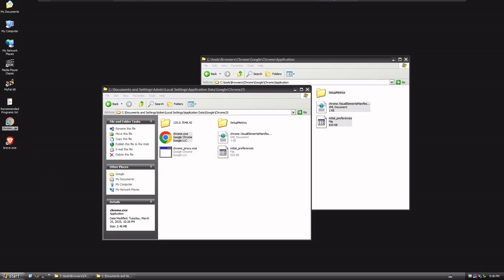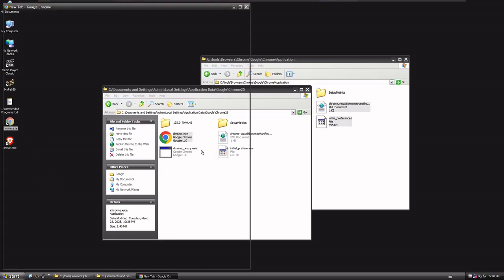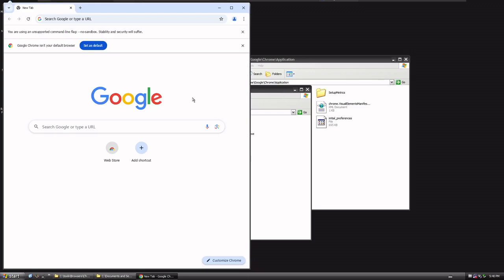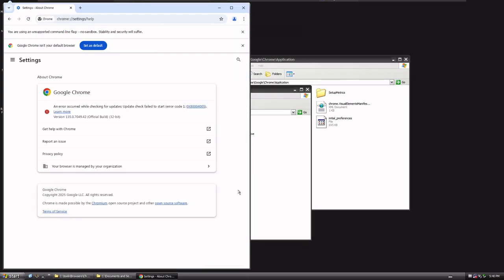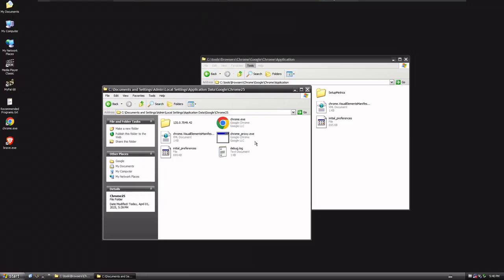Now, at this point, I could double-click on this guy, and I could get the latest build of Google Chrome, which we could confirm by going to Help and About Google Chrome, version 135, running on Windows XP.